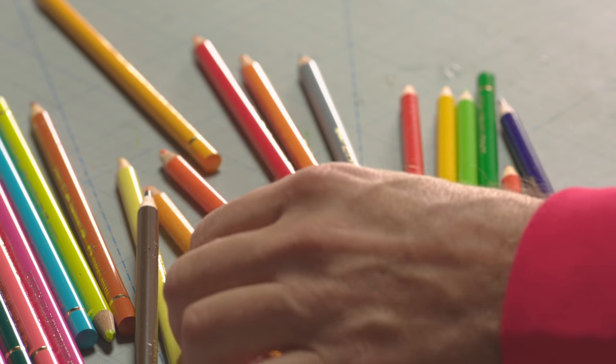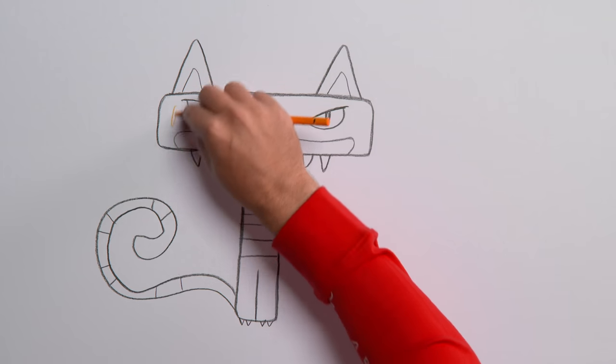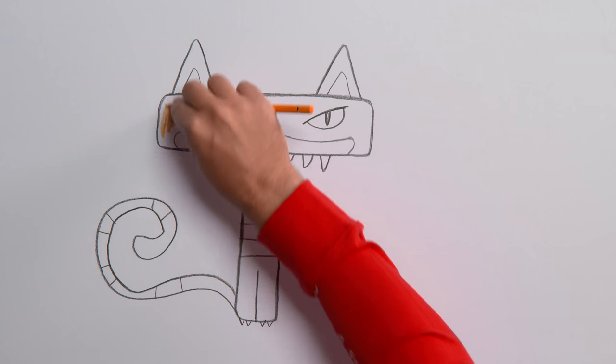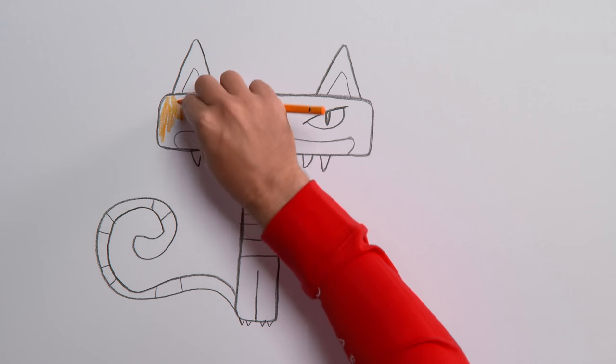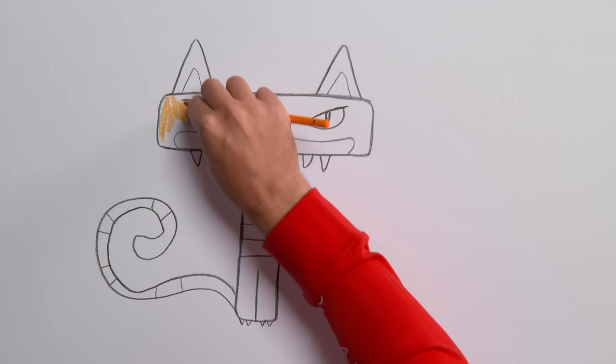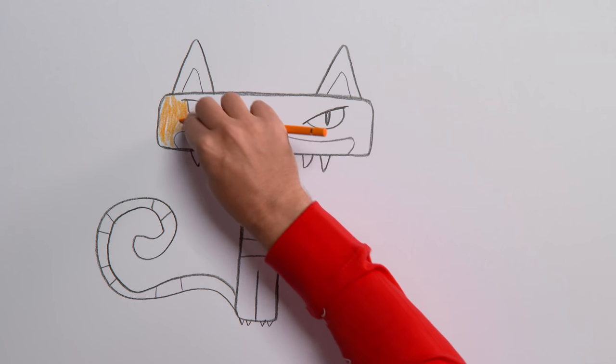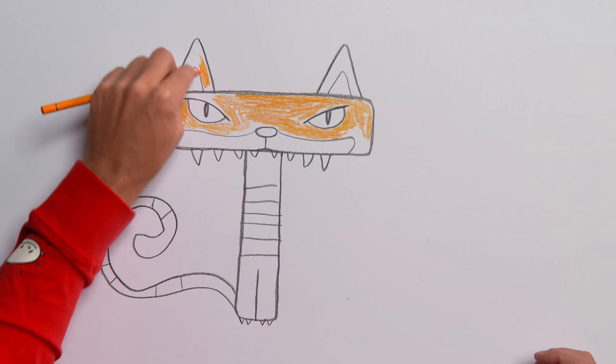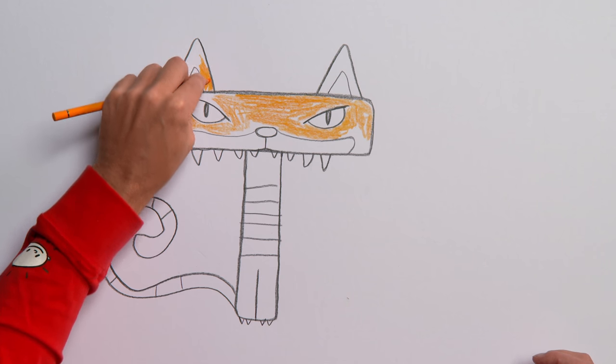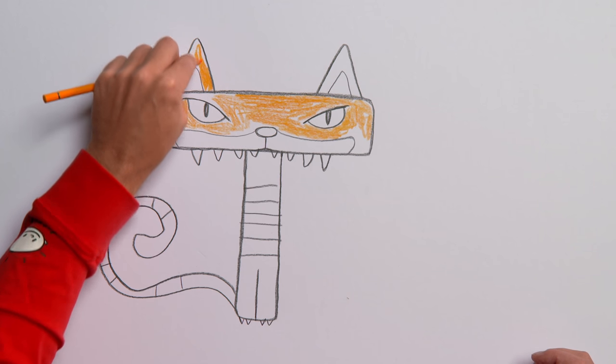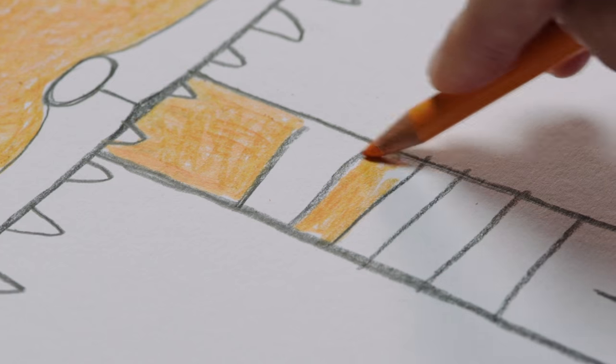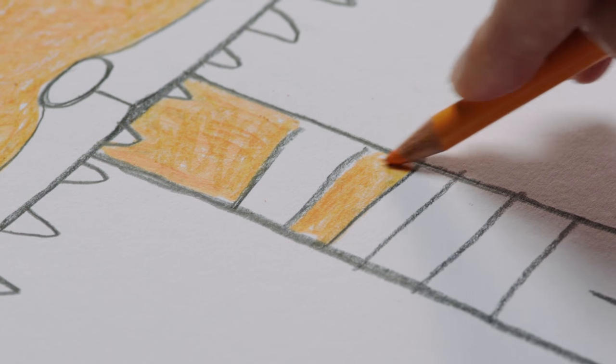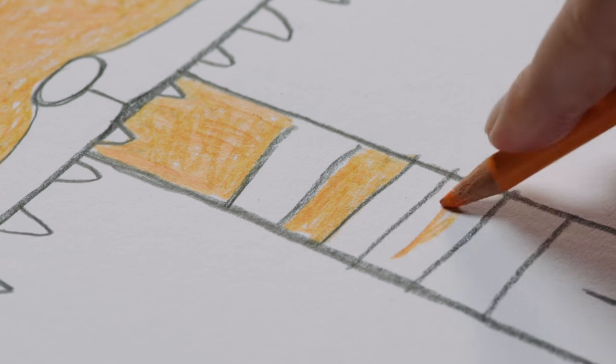Now, it's time to color it in. Start with an orange pencil. And color in the head. The ears. The neck. And alternate stripes down the body and tail.